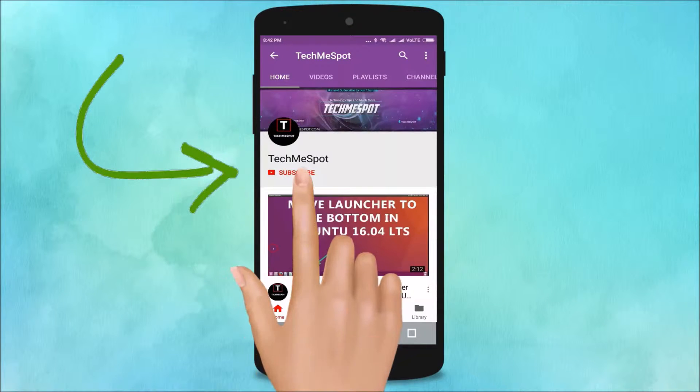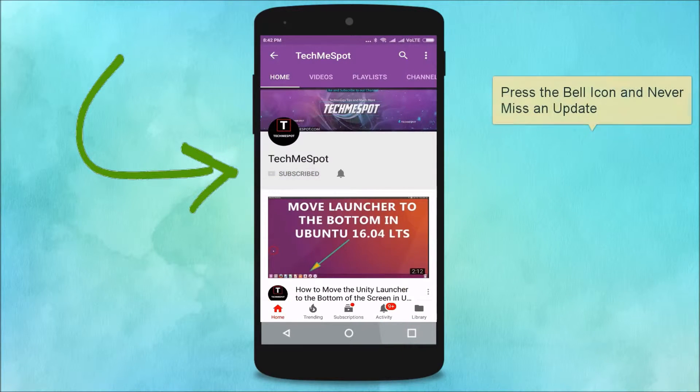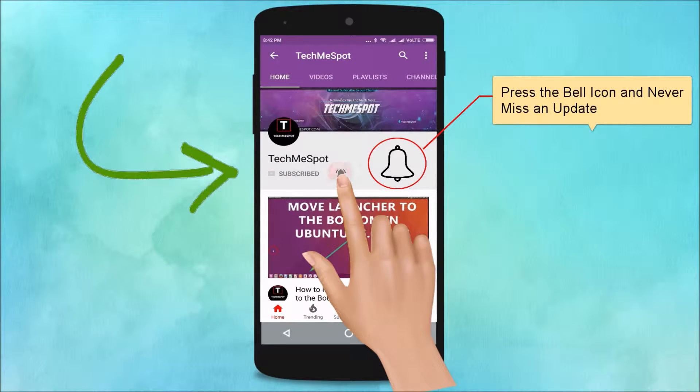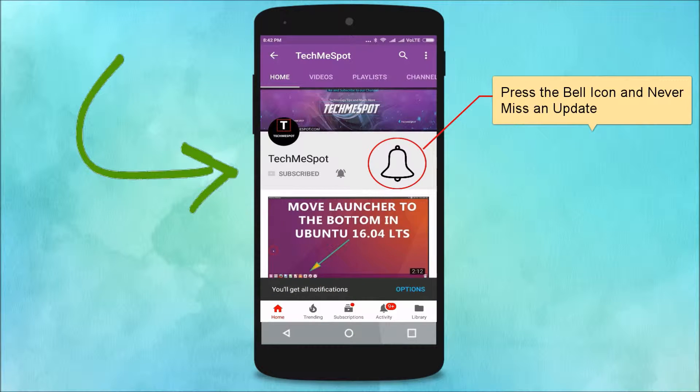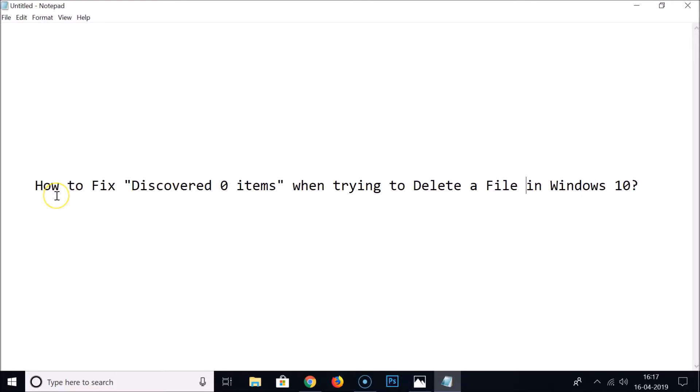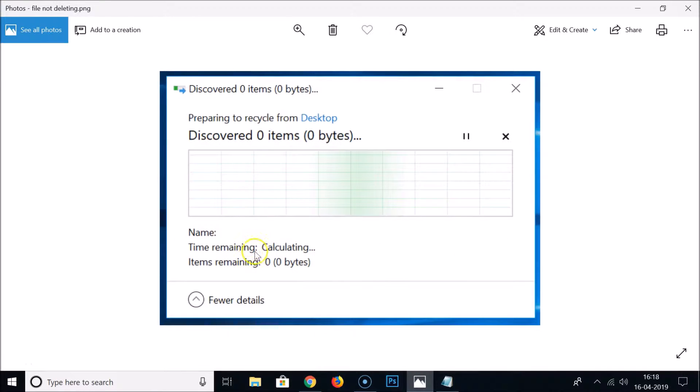Subscribe to Tech Me Spot channel and press the bell icon and never miss another update. Hi guys, in this tutorial I'm going to show you how to fix discovered zero items when trying to delete a file in Windows 10.